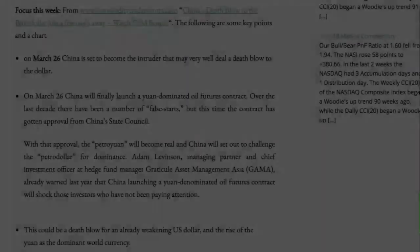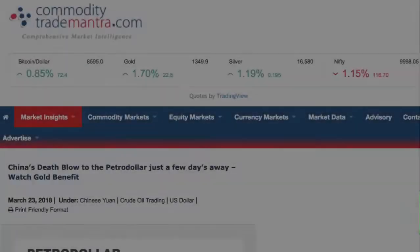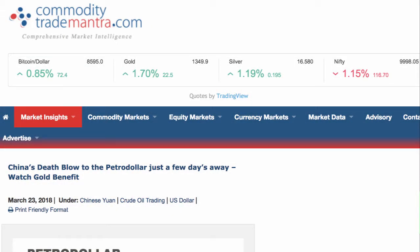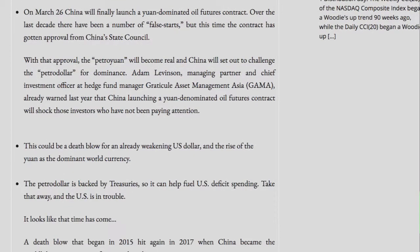This week's focus is from www.commoditytrademantra.com: China's death blow to the petrodollar is just a few days away — watch gold benefit. On March 26th, China is set to become the intruder that may very well deal a death blow to the dollar. China will finally launch a yuan-denominated oil futures contract. Over the last decade there have been a number of false starts, but this time the contract has gotten approval from China's State Council.